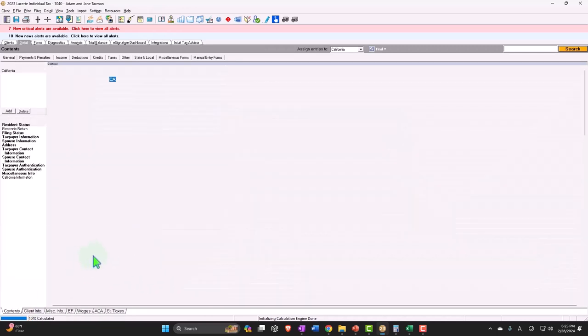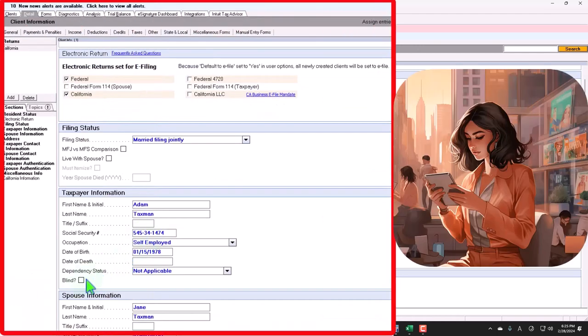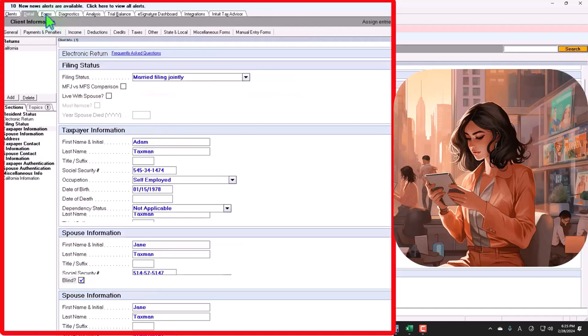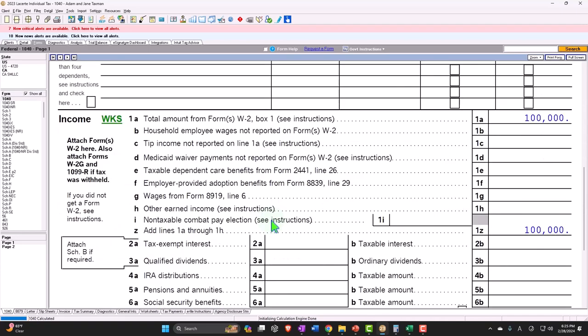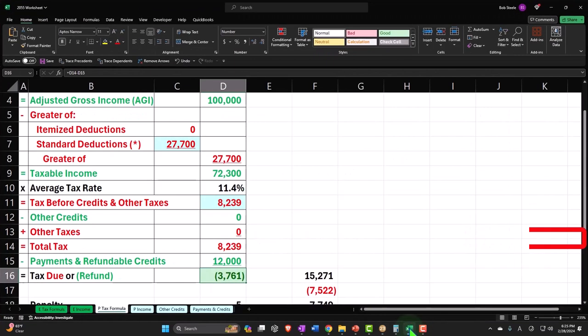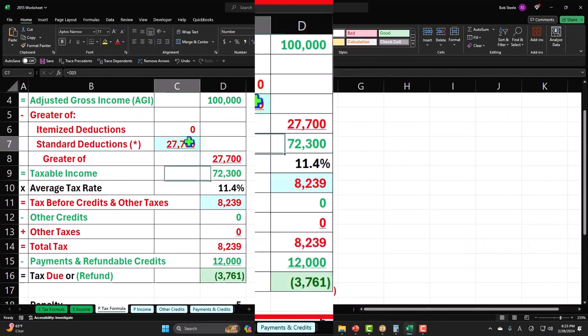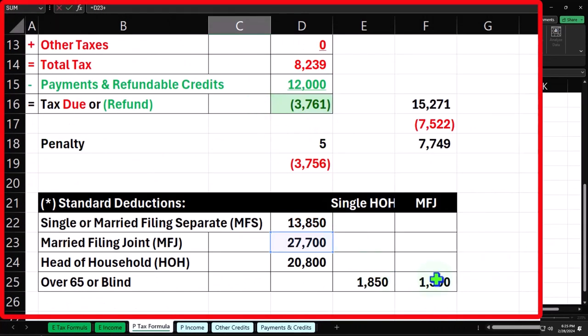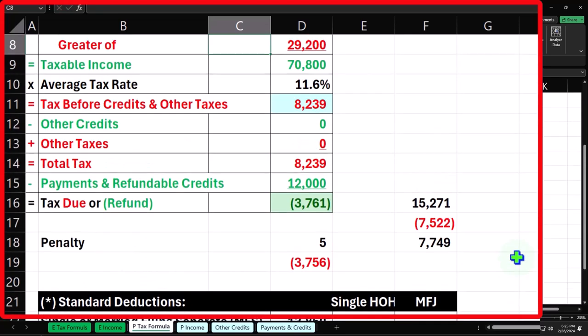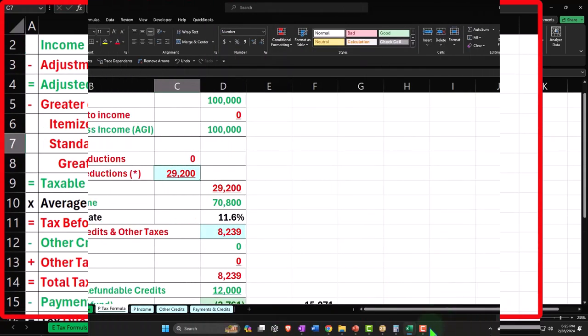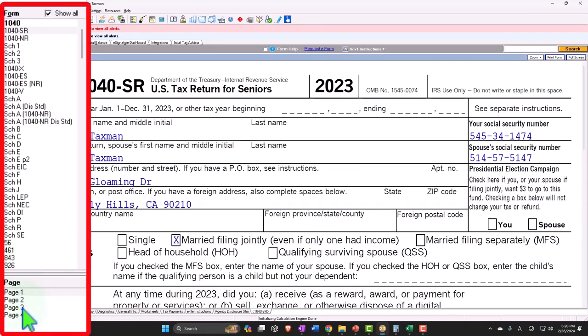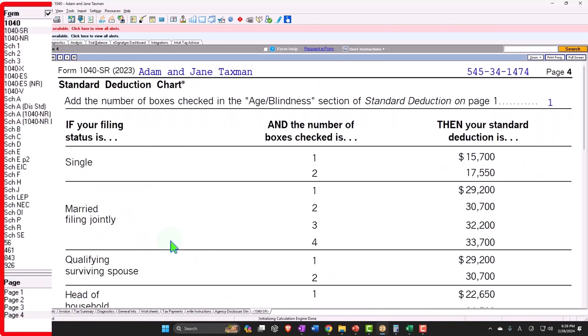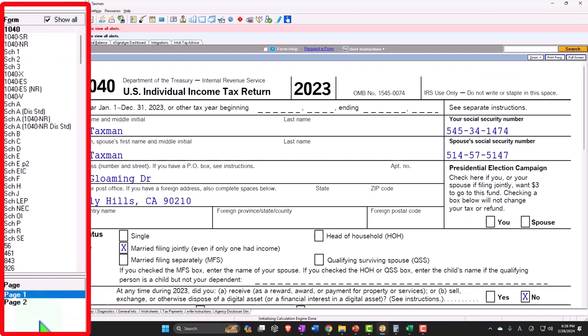We'll go, what if Adam is blind, Adam is blind but Jane is not. So now we have Adam's blind, so now we've got the 29,200. So how would we calculate that over here to be the 27,700 plus another, now we're on married filing joint, 1,500 to get us to the 29,200. Is that right? 29,200. It's also found on the SR form page four, married filing joint, 29,200, right.